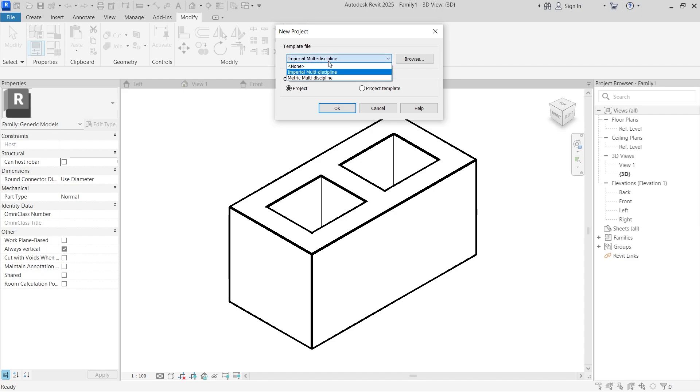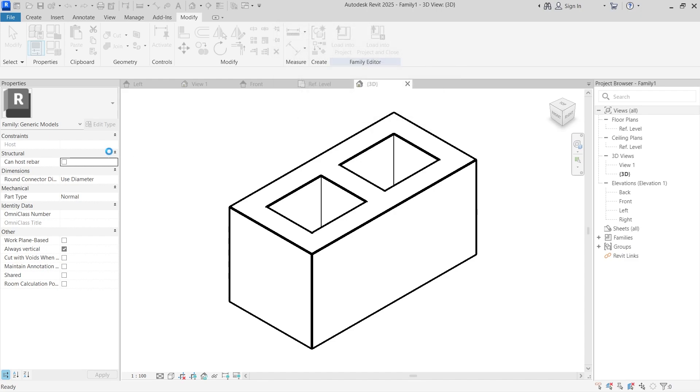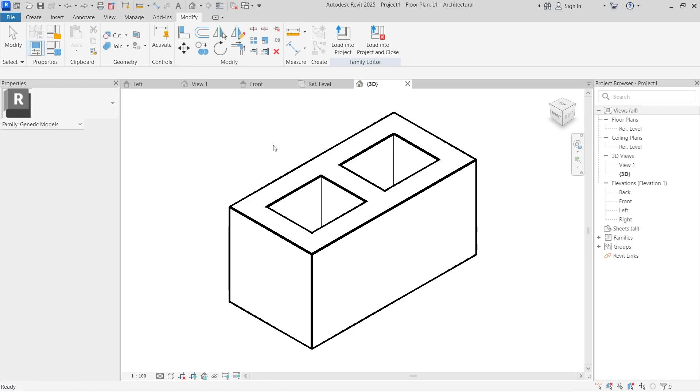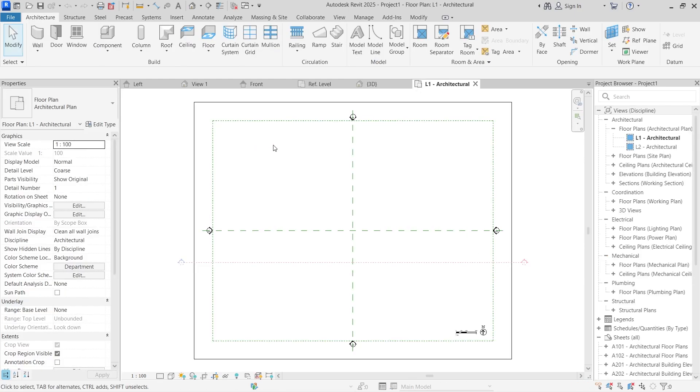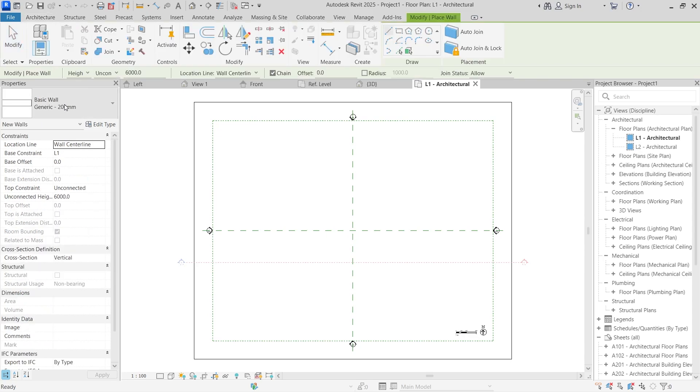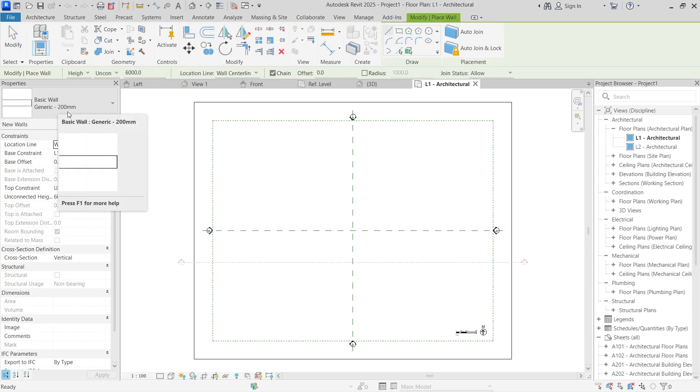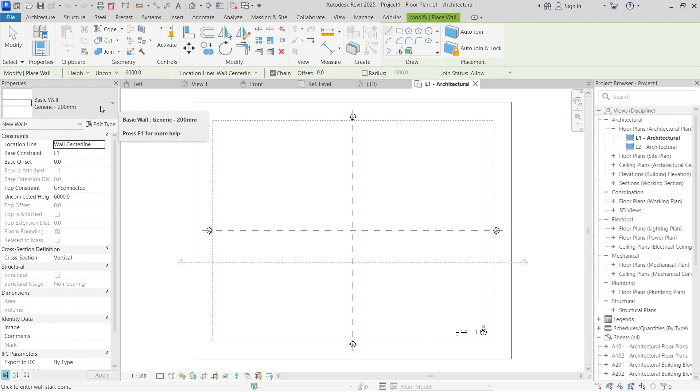I'm going to open a new project file now. I'm going to use metric to actually do this. Now this is actually very simple. I'm going to click a wall and I'm going to use the basic generic wall 200, but I'm going to have to make changes to that wall.